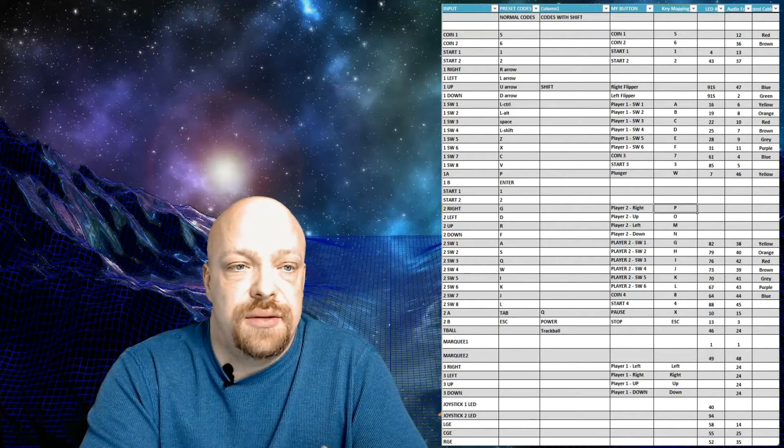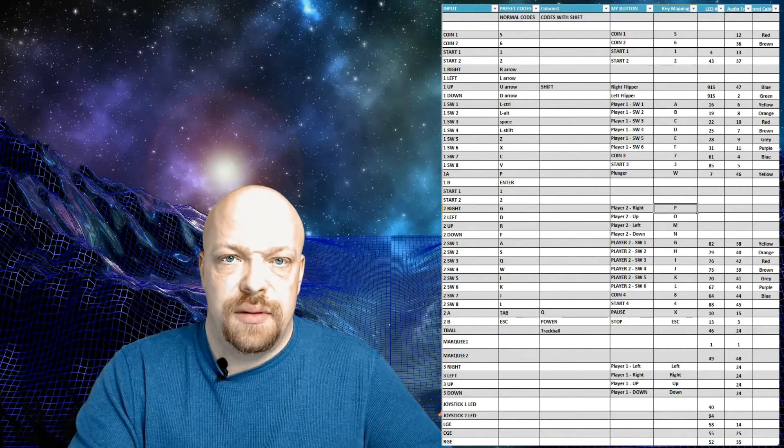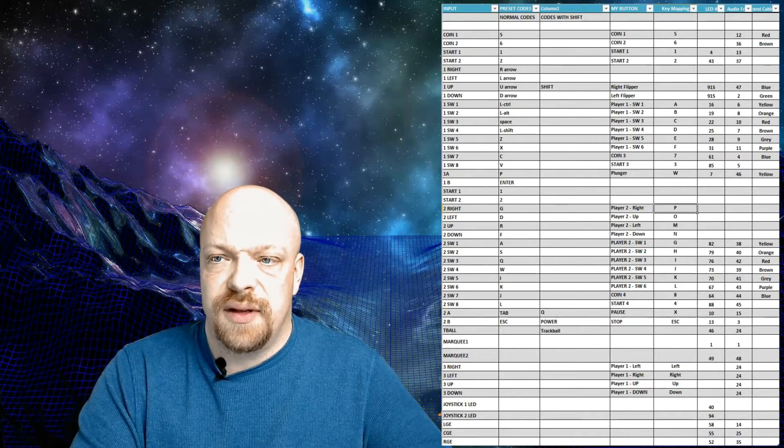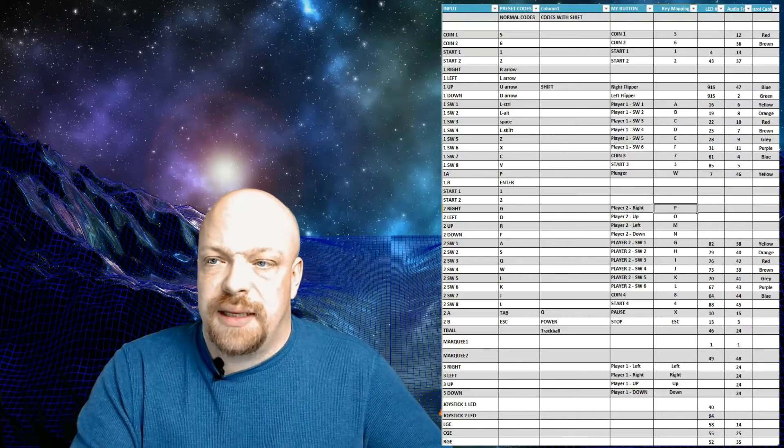When I started building my arcade, I made a spreadsheet to easily track things. I'll pull it up on the screen. It shows the input field, what the board shows as being the input, preset codes which is what MAME considers the button for that code, and codes with shift - that's a functionality where you hold down one button and it acts like a shift key, giving buttons multiple purposes. The 'my button' column is what I'm considering the functionality to be - you can see I've defined right flipper and left flipper.